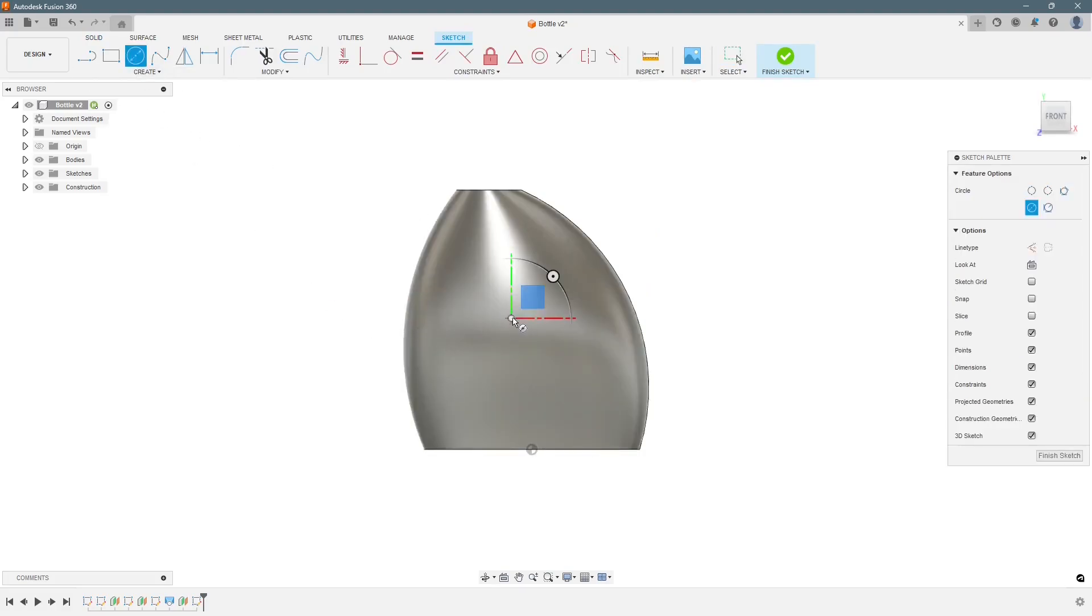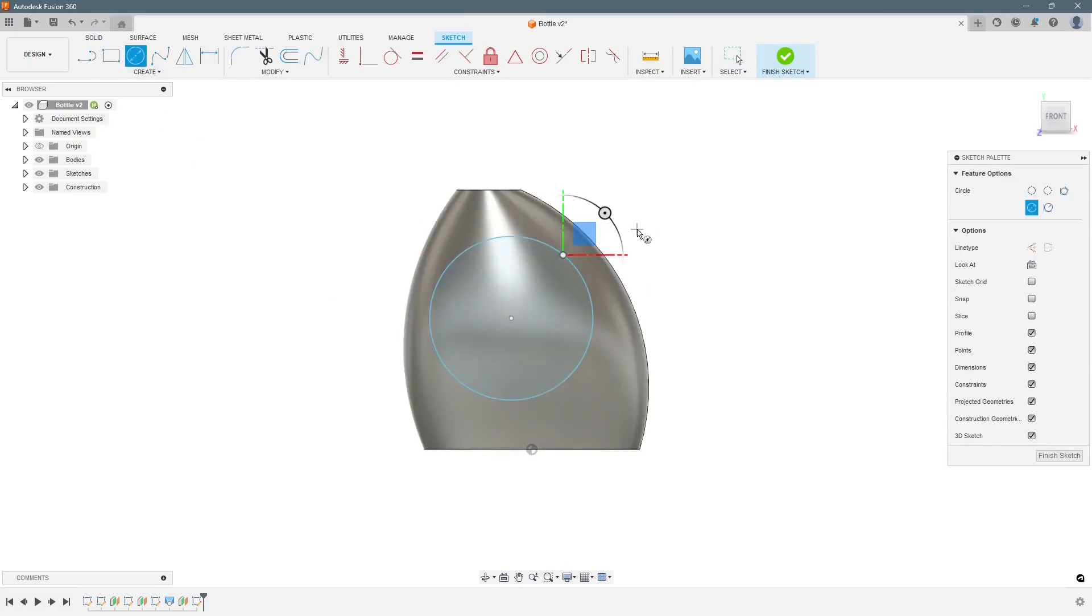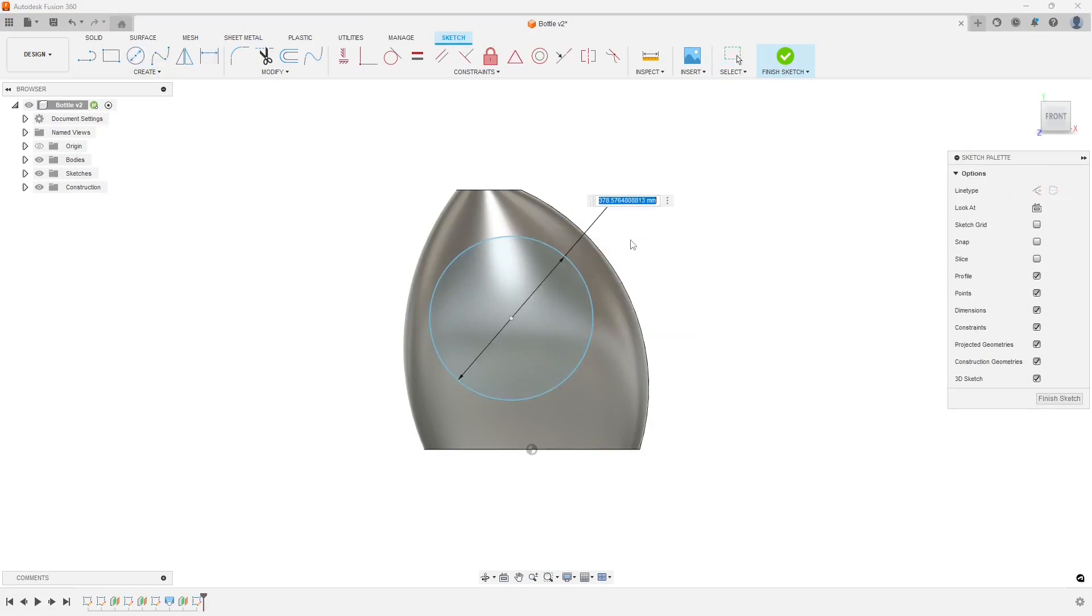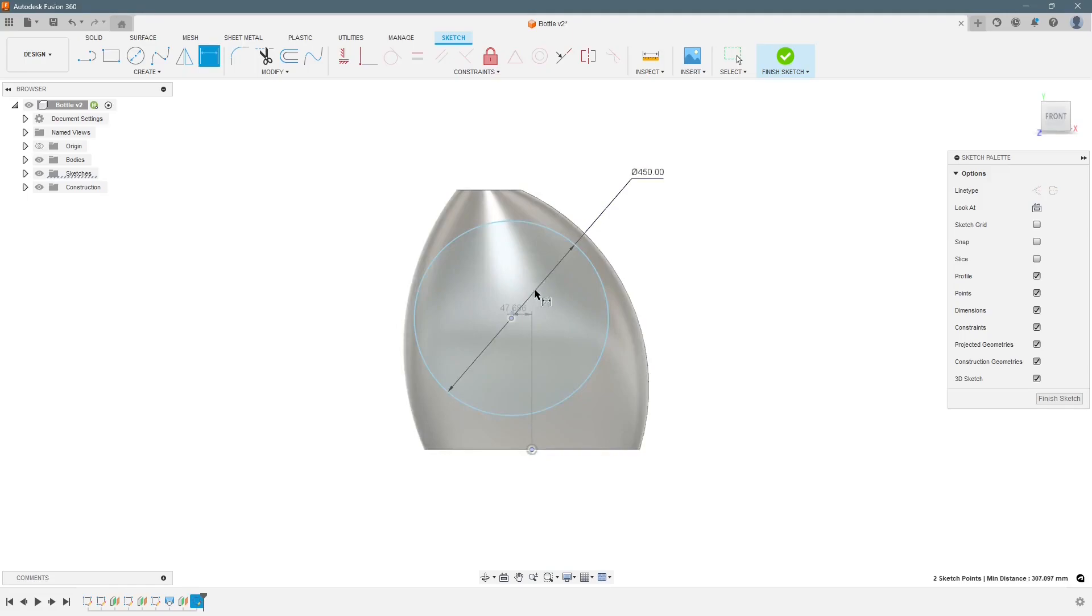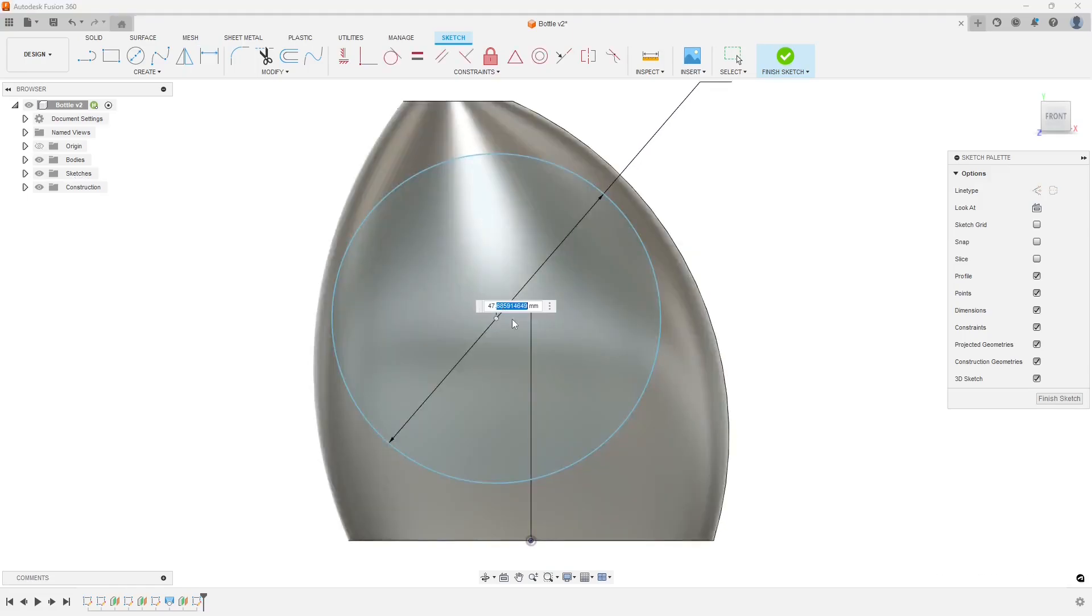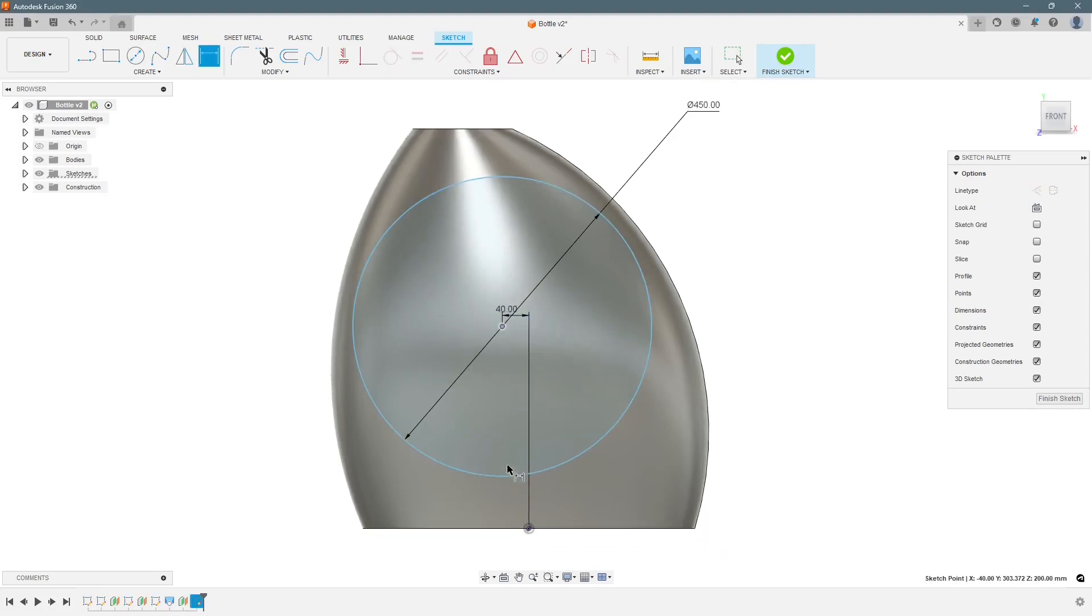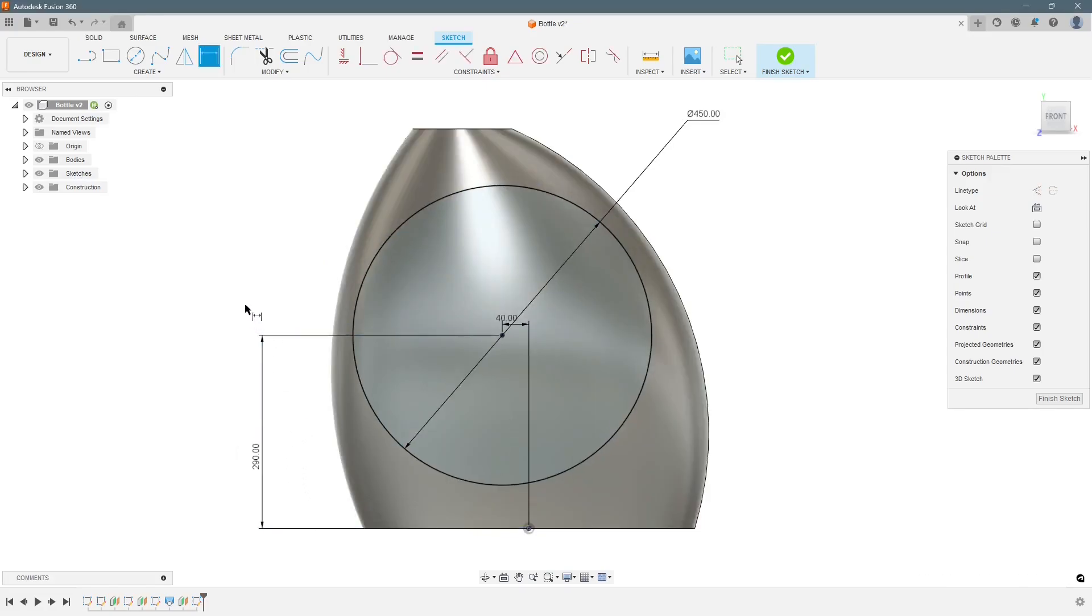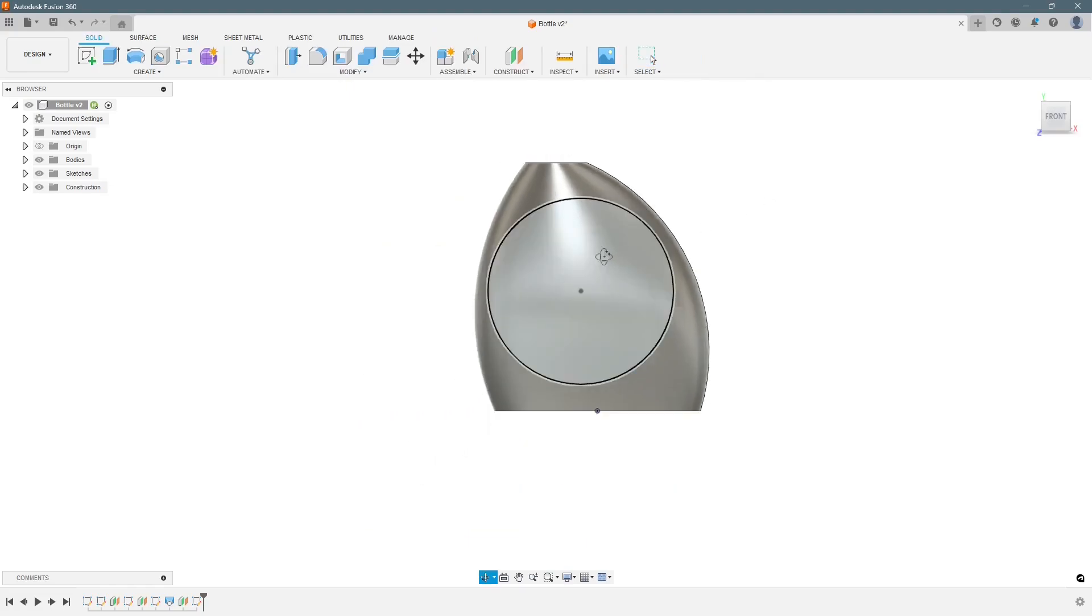Select circle. So the diameter will give 450 and this distance 40. And this distance shall be 290 millimeters. Now we finish this.